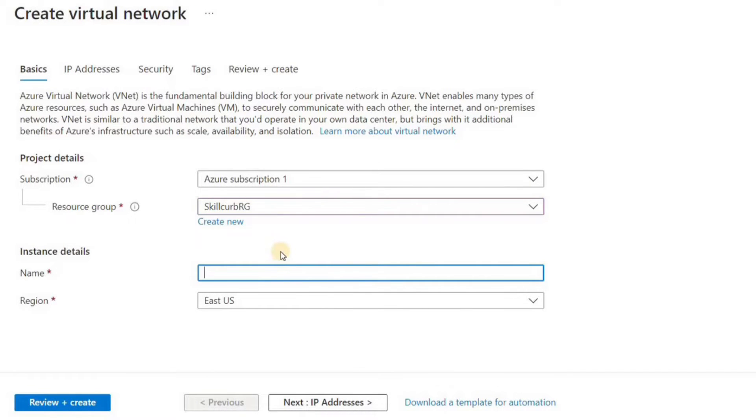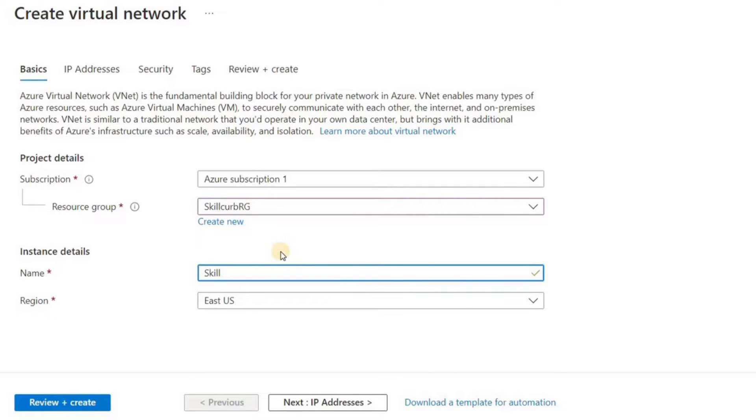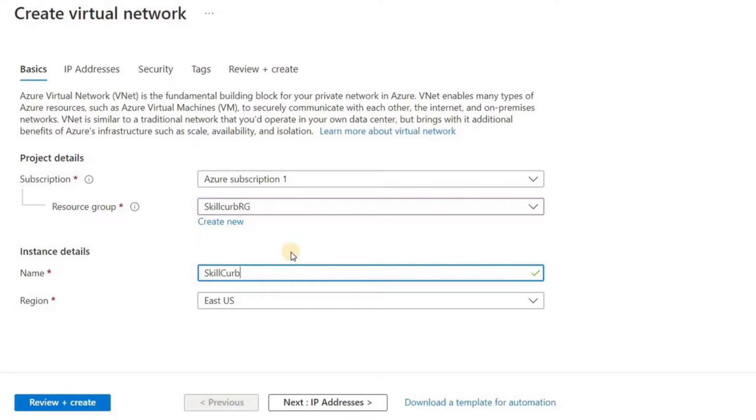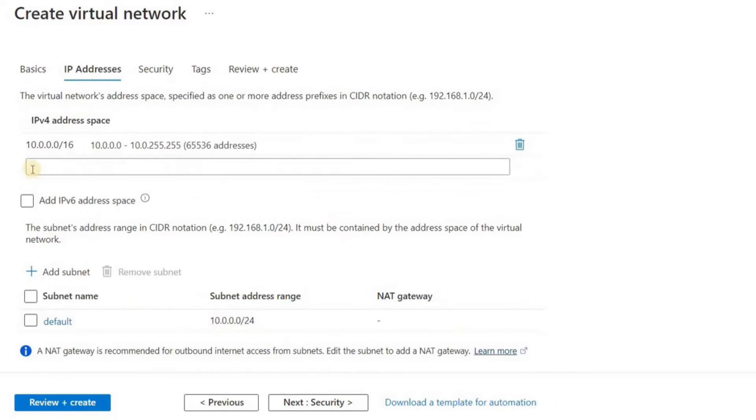First you need to choose your subscription and your resource group. Then you need to choose a unique name for your virtual network. I'll just choose Skill Curve Virtual Network. Then select a region for my virtual network. Make sure that you select the region that you normally use. Then let's go to the next tab that is IP addresses.